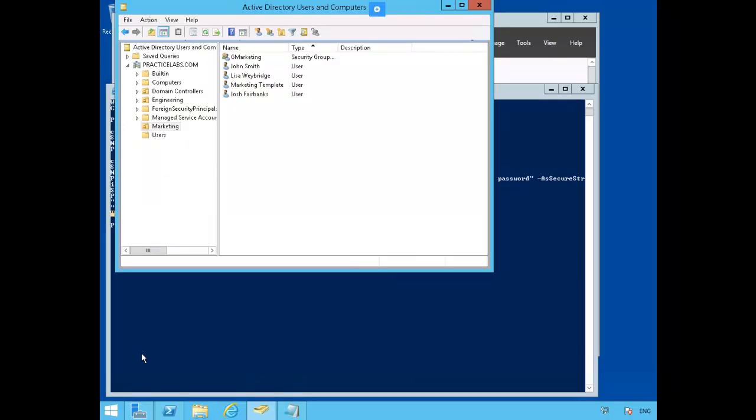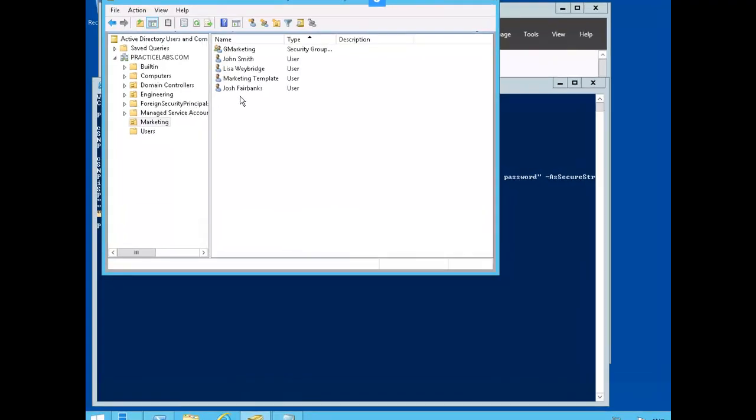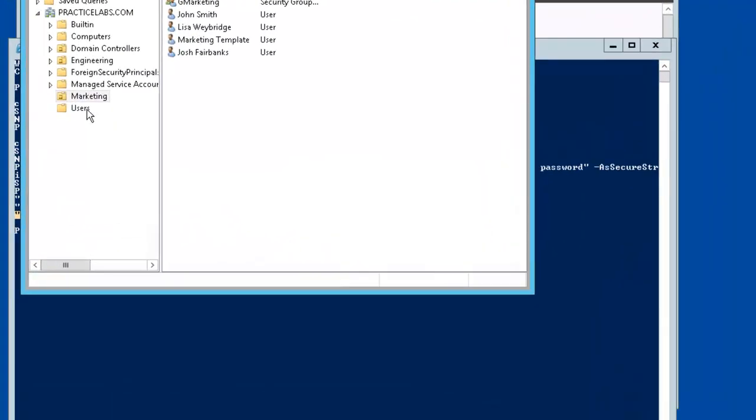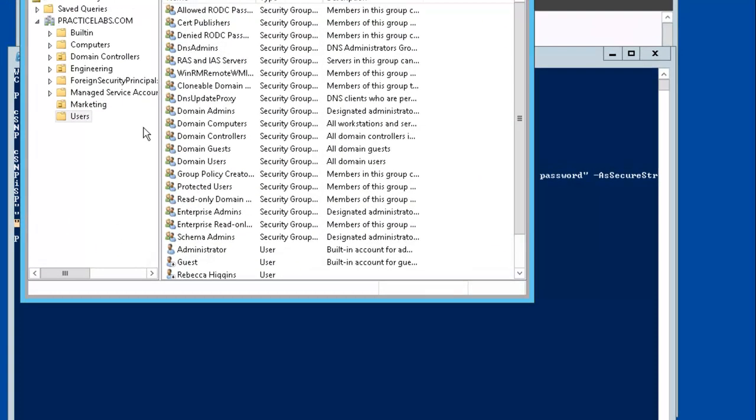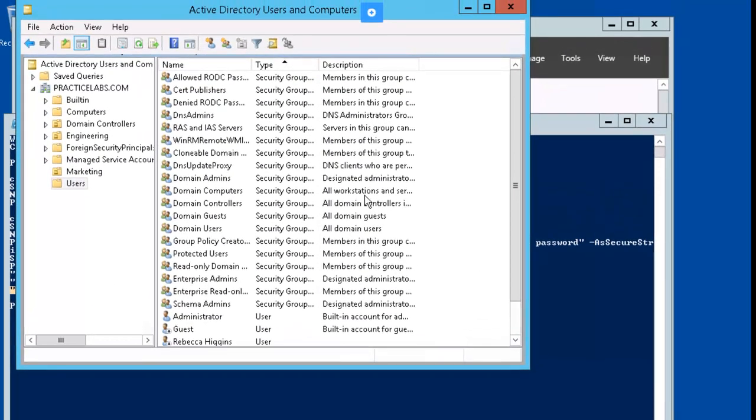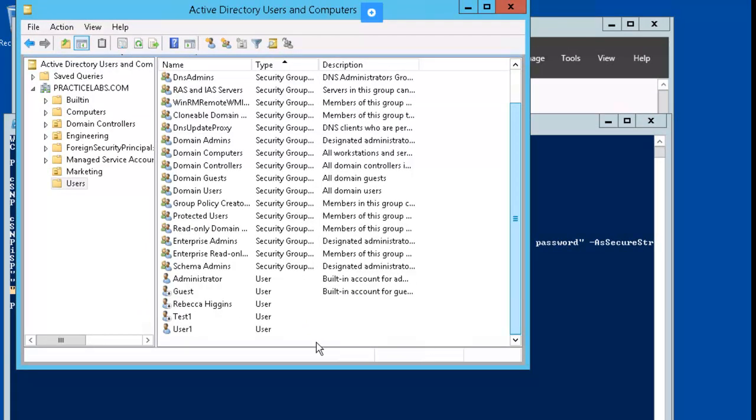Next, we're going to import some users into our users OU using CSVDE. So right now we're inside of the marketing OU. Let's click on the users OU. This is all the standard users. And when we scroll down, you remember Rebecca, Test1, and User1. So this is the container we're going to be importing our new users into.